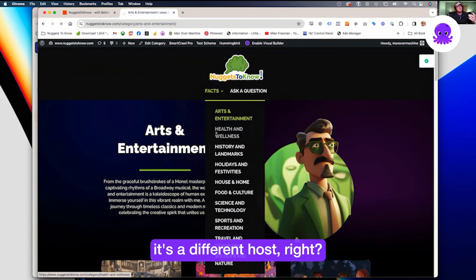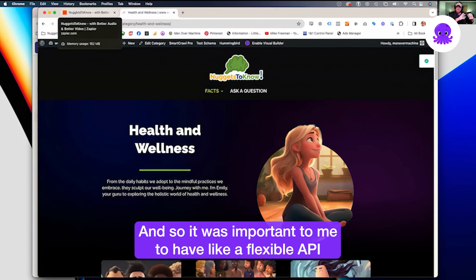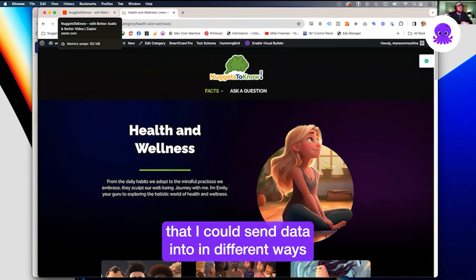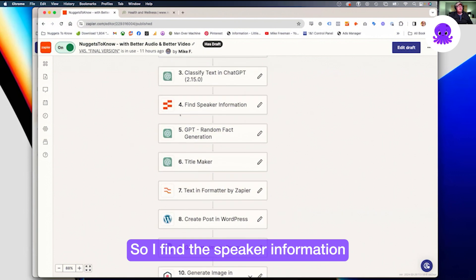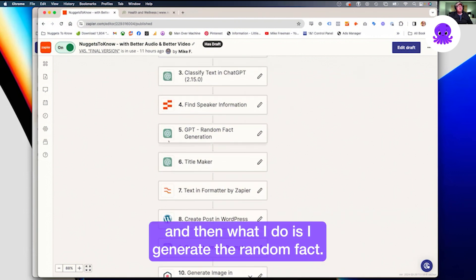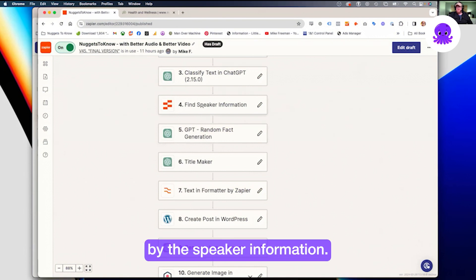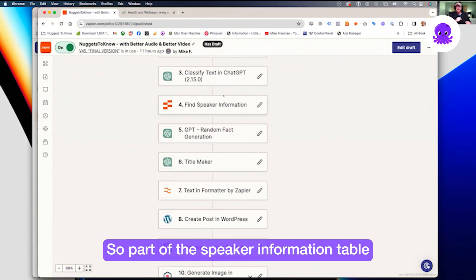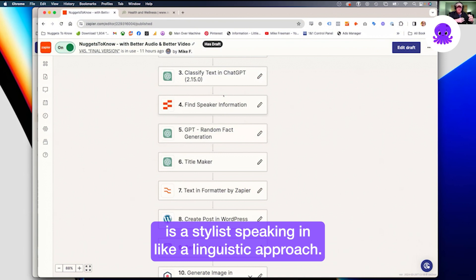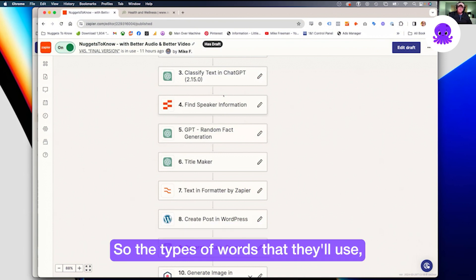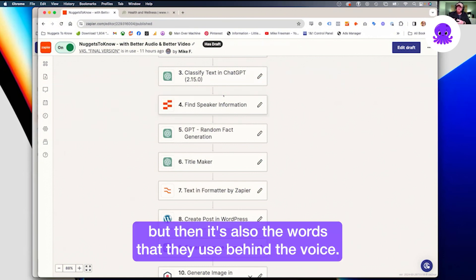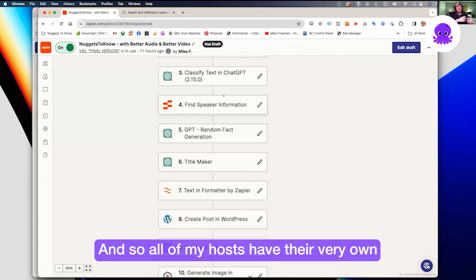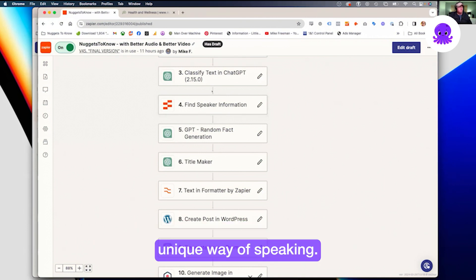Each category has its own host — just like a TV show or news episode where you have one person who's the investigative journalist, one who's the fashion correspondent, one who's the sports person. That's how my website works. Arts and entertainment is done by Arturo, who's like an Italian with a very bombastic way of speaking. Health and wellness has a different host. It was important to me to have a flexible API I could send data into in different ways. Part of the speaker information table defines the style of speaking and linguistic approach — not just the voice settings, but the words they use. All of my hosts have their own unique way of speaking.